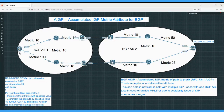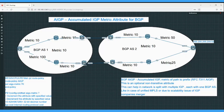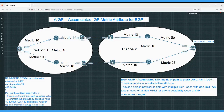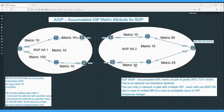PE1 will receive prefix 200.200.200.200 from two paths: one from ASBR11 and one from ASBR12. From ASBR11, it receives the path with MED 60; from ASBR12 it receives MED 35, which was configured via route policy on ASBR21 and ASBR22 while advertising the PE2 loopback towards ASBR11 and ASBR12. PE1 runs BGP path selection and selects the lower MED path, so the path with MED 35 wins and PE1 sends traffic via the lower path.